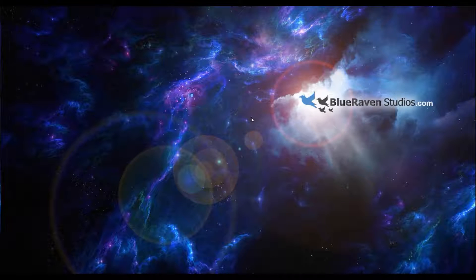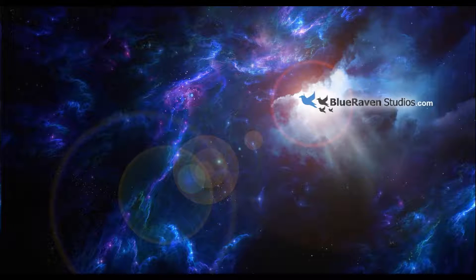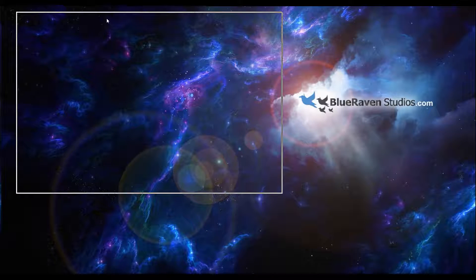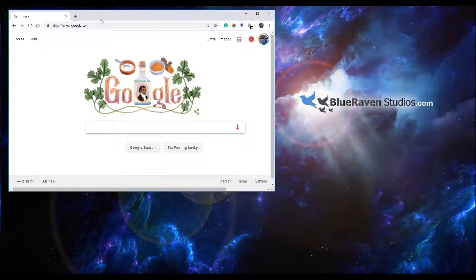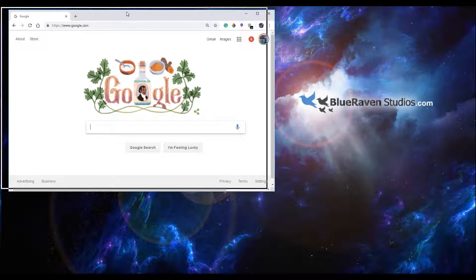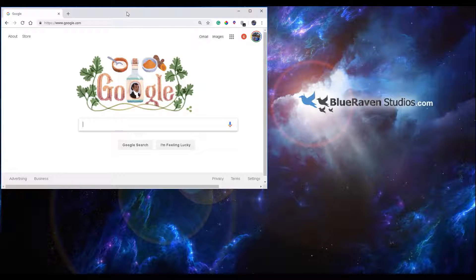Hi, this is Chris with BlueRivenStudios.com and today I just want to show you a quick tip on how to delete an old panoramic imagery that's in a Google Maps Street View.